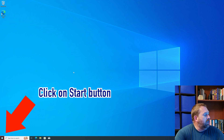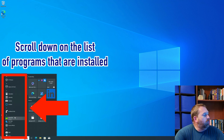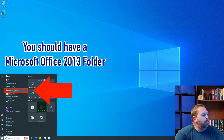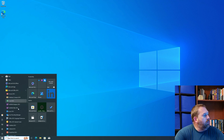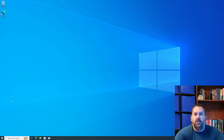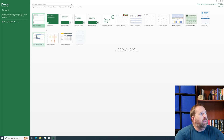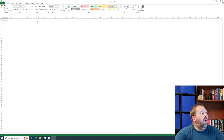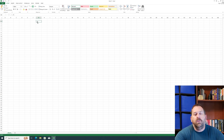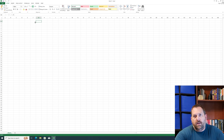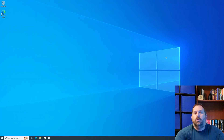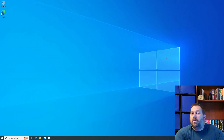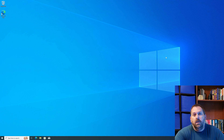If I click on Start and scroll down to the M's, there's my Microsoft Office 2013. If I click on Excel 2013, it'll open up and I can open a new workbook — it works perfectly. I have no problems with Excel 2013, Word 2013, Publisher — none of them. But I do want to remove the 2013 so I can install a newer version. Maybe you're having trouble with 2013 and just want to install a clean version.